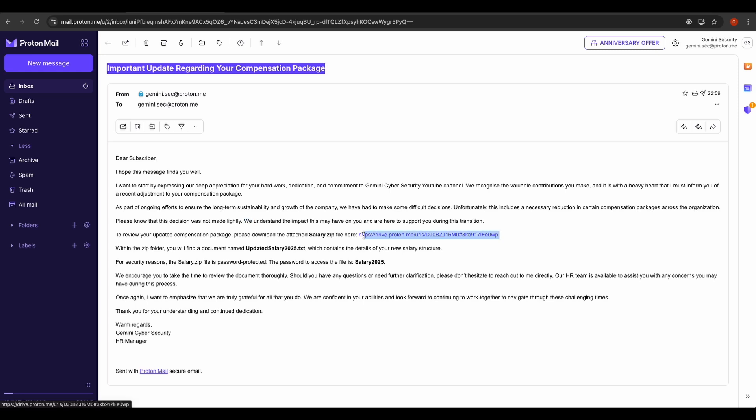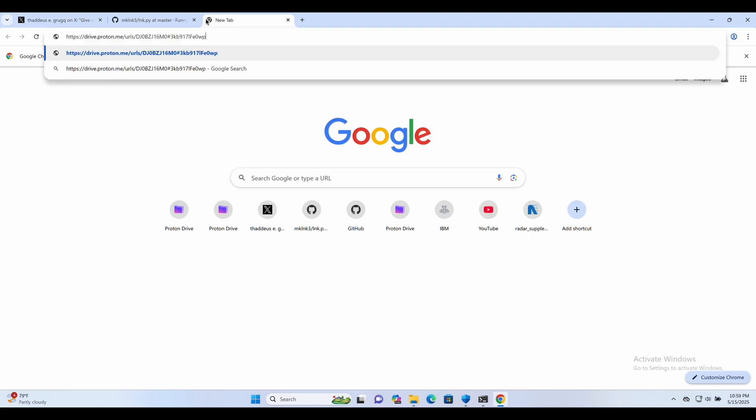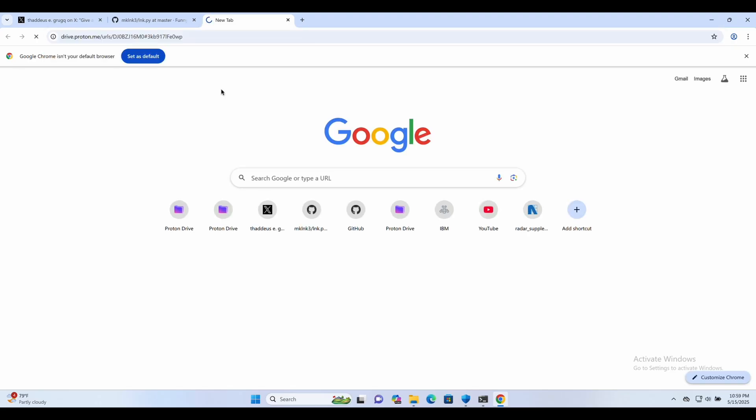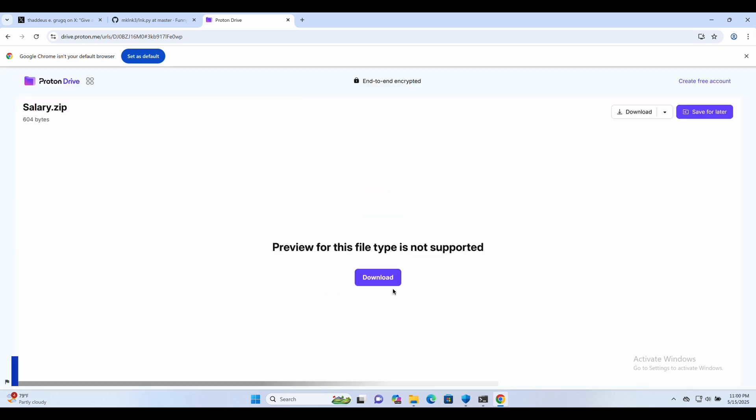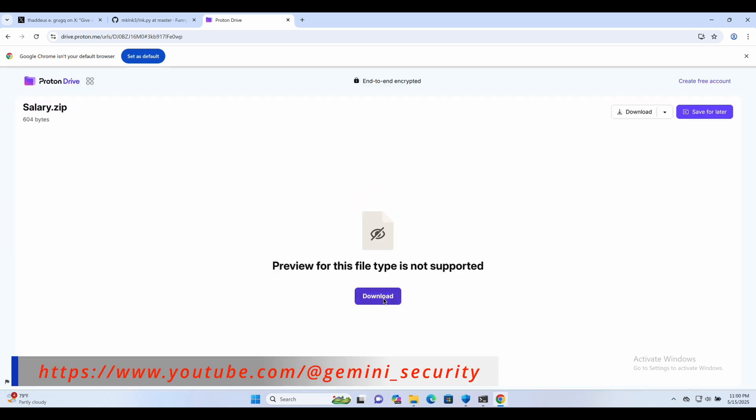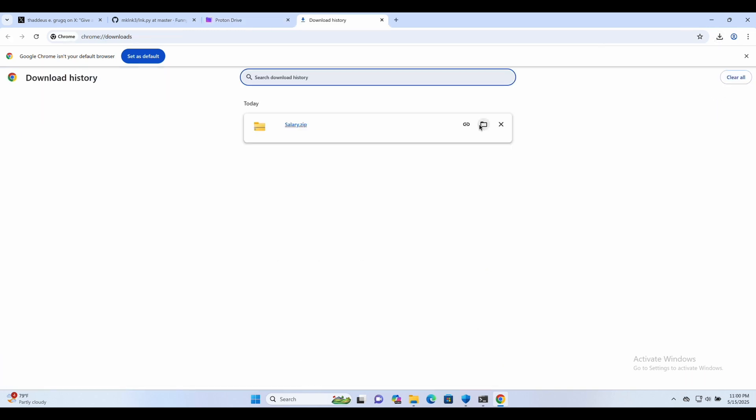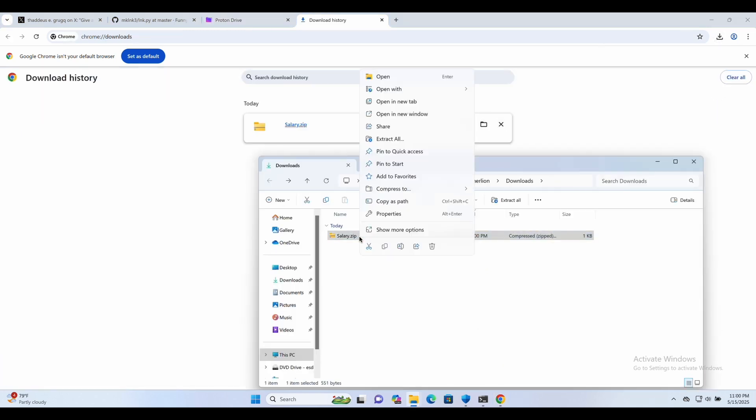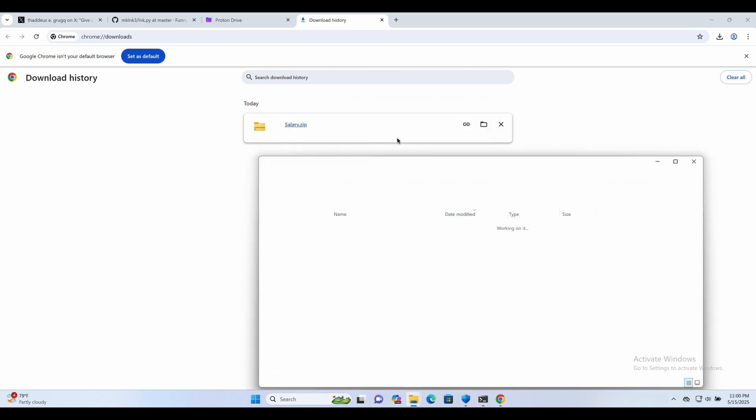Let's open up the link in our victim Windows machine and see how it looks like. Okay. Following the email instructions, the victim will now unzip the zip file.